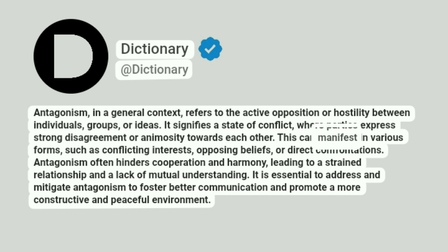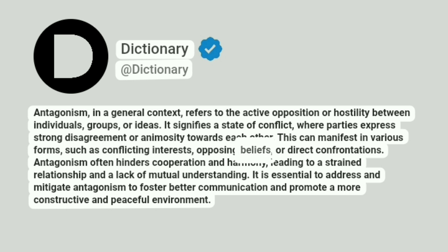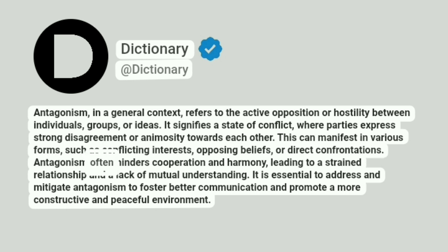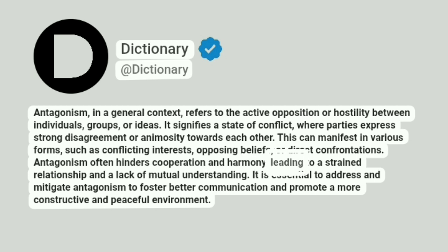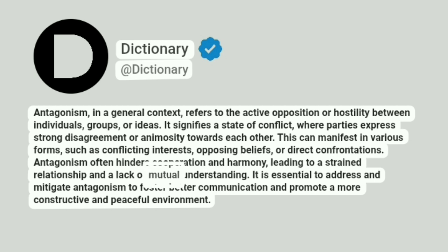This can manifest in various forms, such as conflicting interests, opposing beliefs, or direct confrontations. Antagonism often hinders cooperation and harmony, leading to a strained relationship and a lack of mutual understanding.